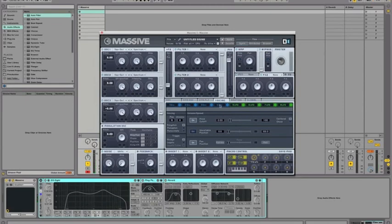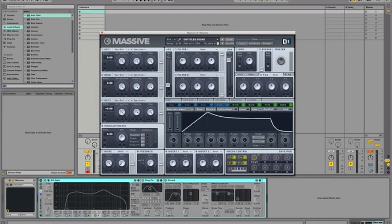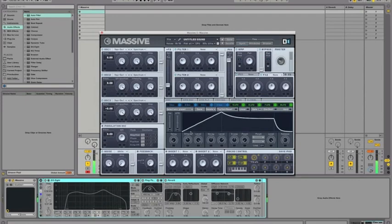For the amp envelope, take the decay level down and bring up the attack. There we go.